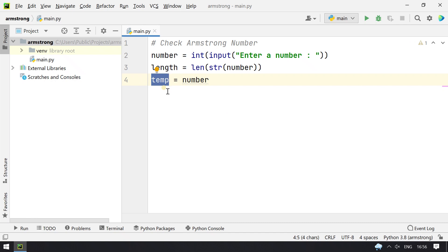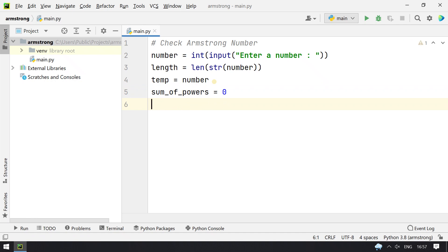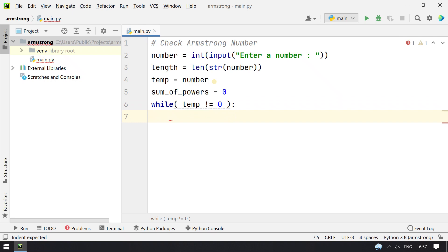Now let's take a temporary variable to store the number. This temporary variable will be used for calculating the sum of the powers. Then sum_of_powers = 0. I'll use a while loop here.